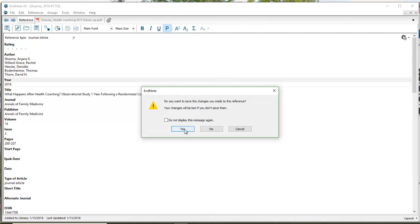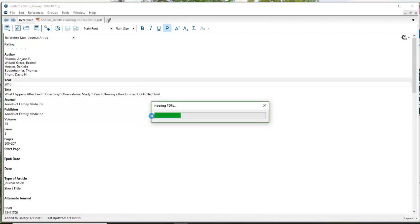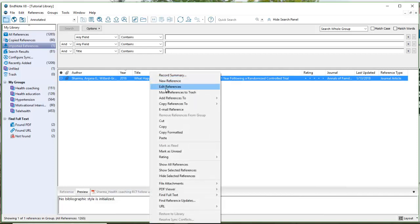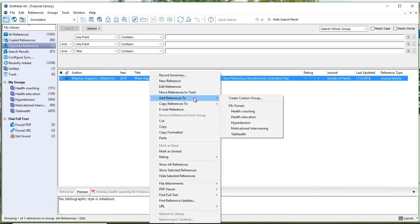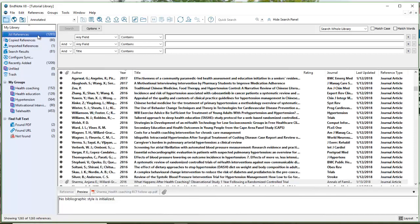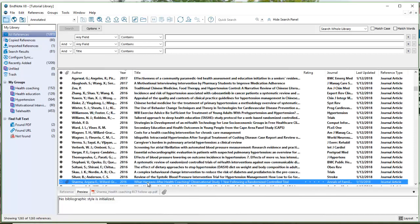Do you want to save the changes? Yes. Now that's actually a nice feature — it didn't use to ask you, it used to just disappear. Next, I want to right-click and copy the reference to make sure it's in my library, then put it in the Health Coaching group and add it there. Clicking under All References just to make sure it shows up — and it does. That's an easy way to import a reference into your library so you don't have to retype anything.